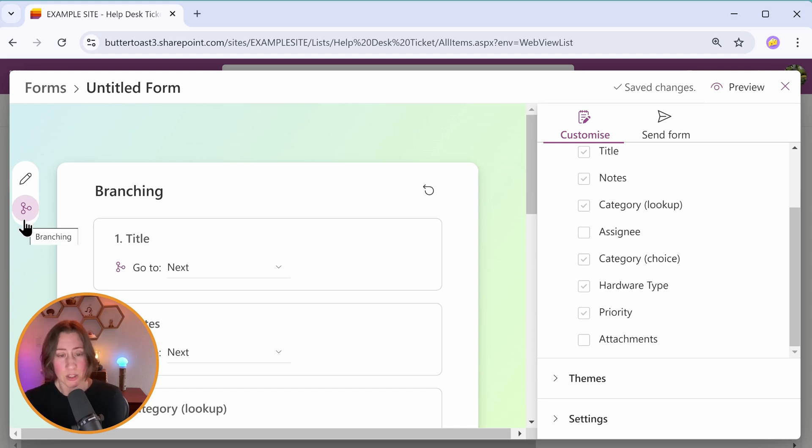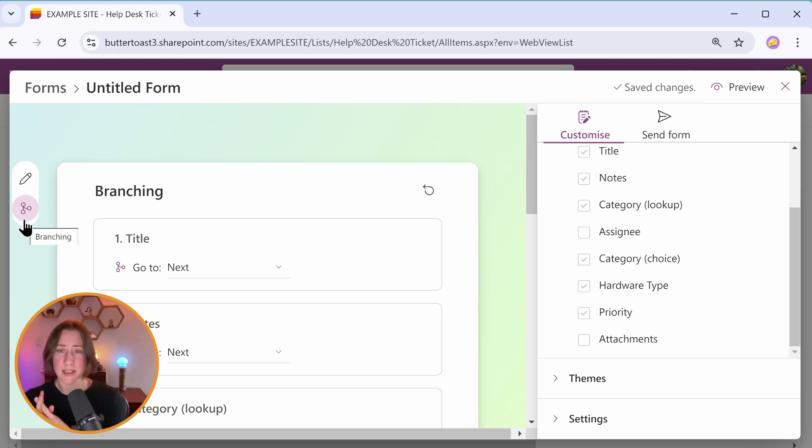Number one, it's just rolling out now. This is late January 2025, and I have first release enabled in my tenant. So I tend to get things in kind of the first wave.